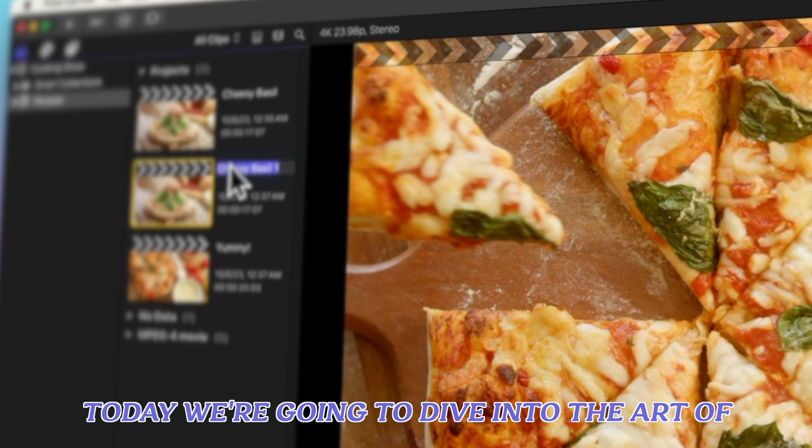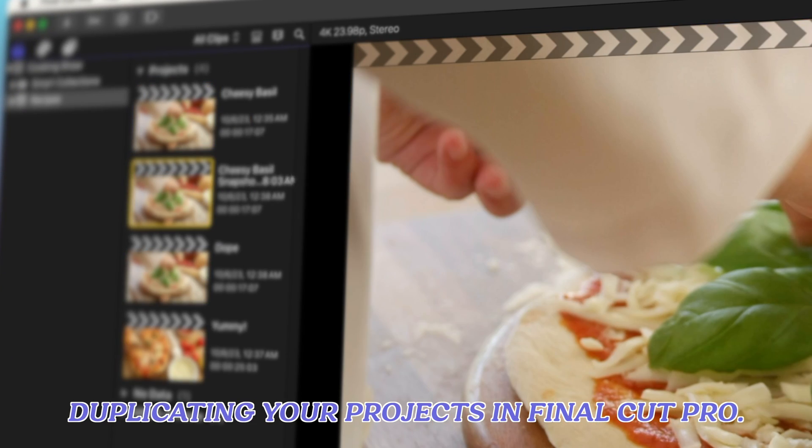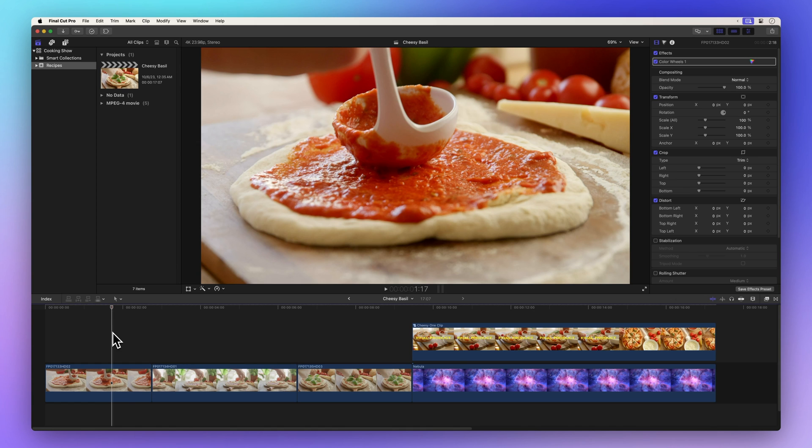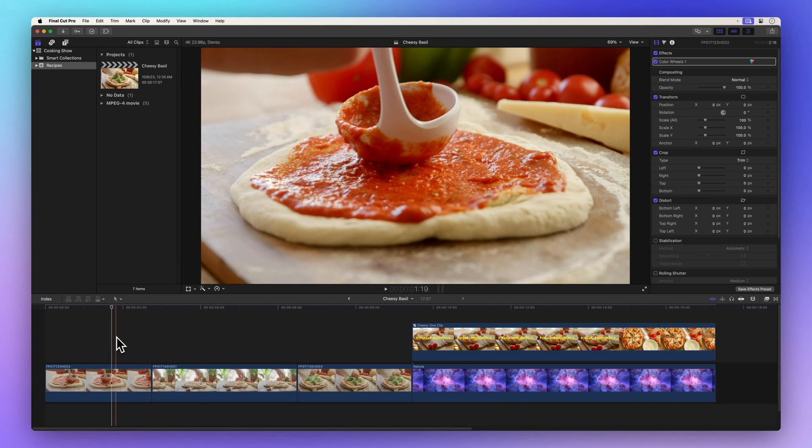Hello there, today we're going to dive into the art of duplicating your projects in Final Cut Pro. To create a duplicate of your project, follow these simple steps.